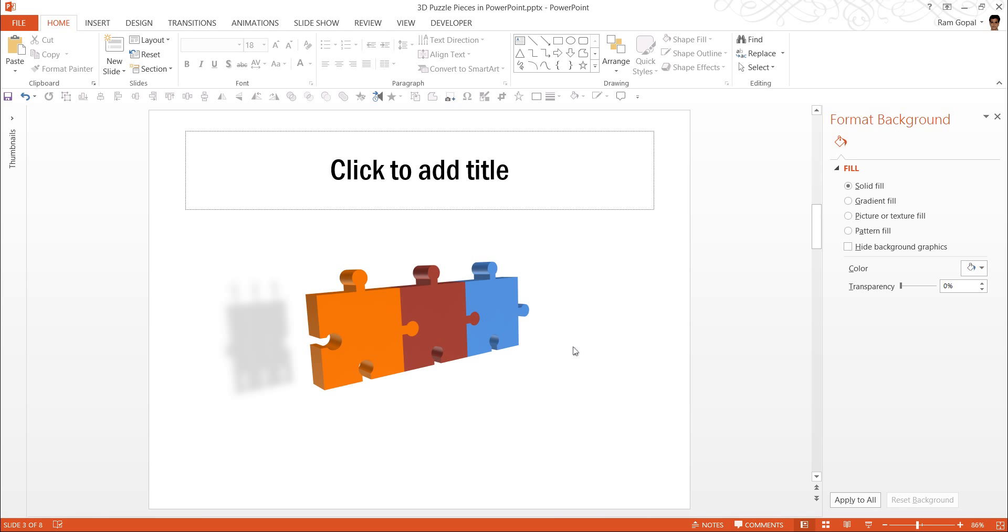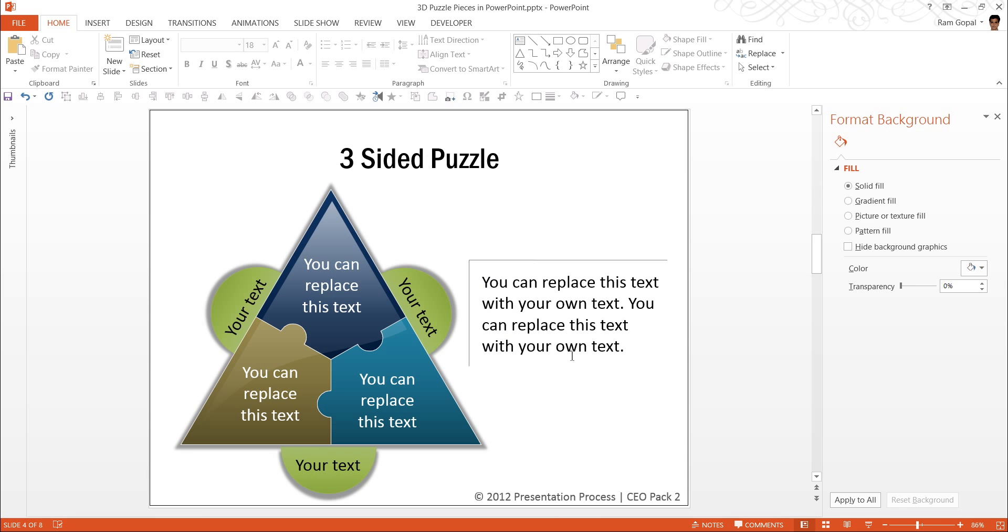As you can observe, it takes a lot of time and effort to get your shape correct, to apply the right 3D perspective, to apply the right shadow preset and things like that. I wish to show you some ready-made templates taken from our PowerPoint CEO packs where we have done all the hard work for you. The example templates are this one.